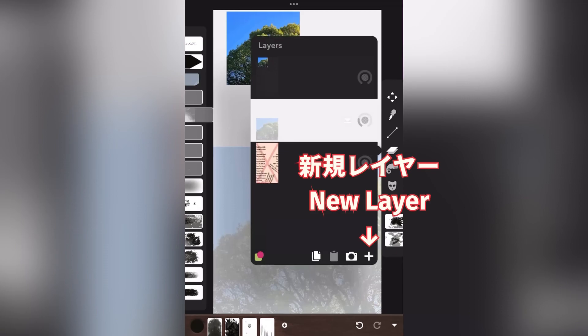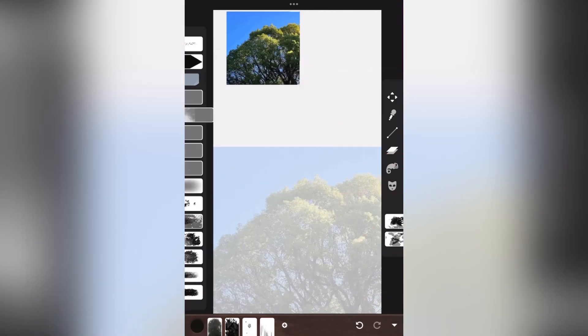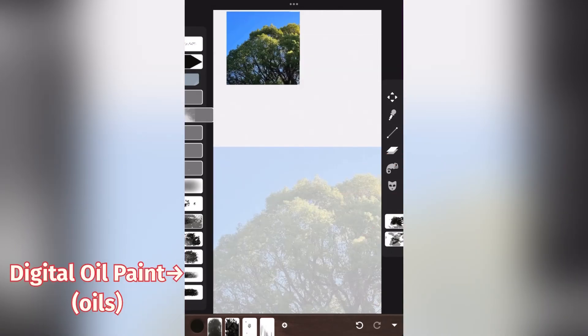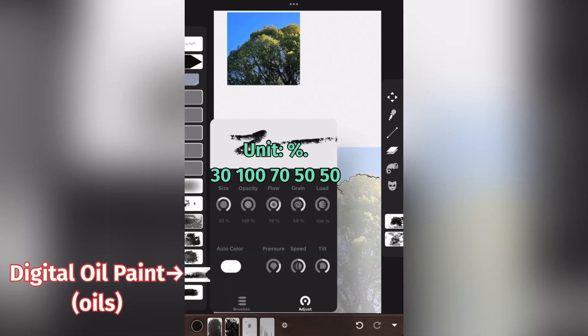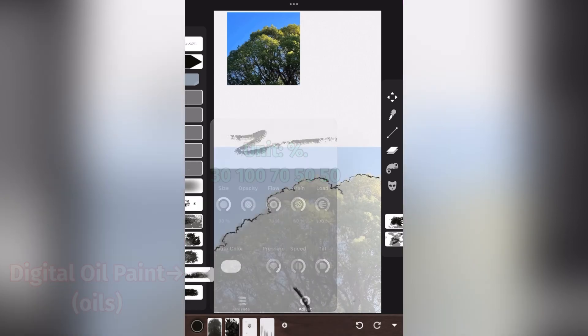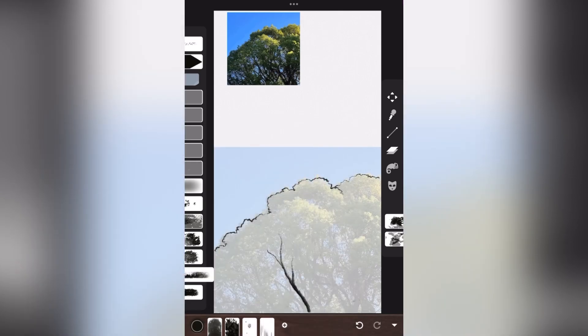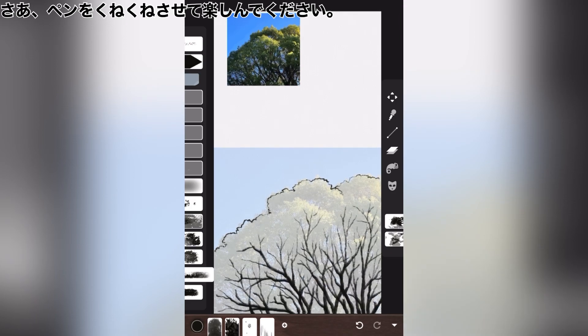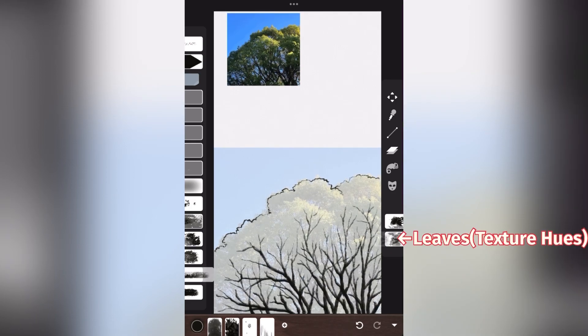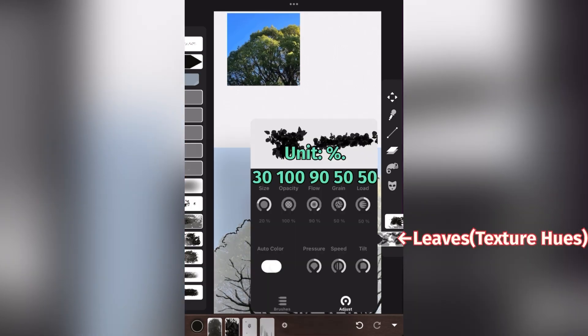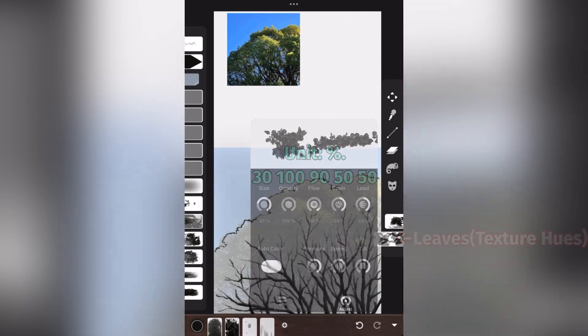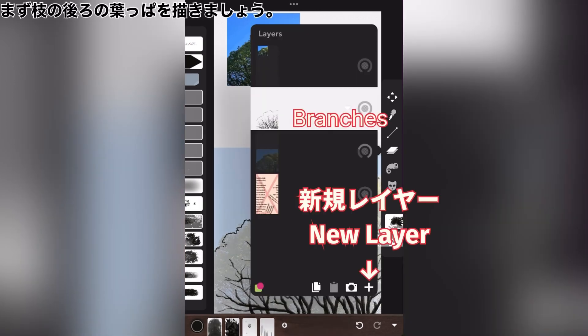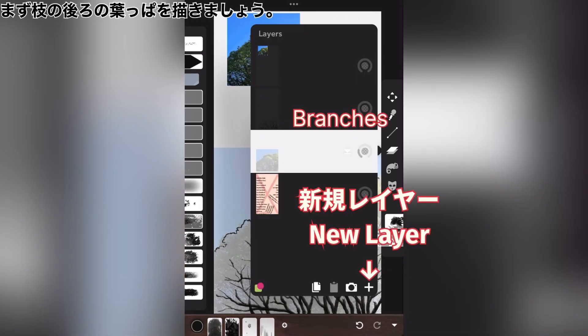New layer. Digital oil paint. Now, just let your pen and jiggle and have fun. Leaves? First, let's draw the leaves behind the branches.